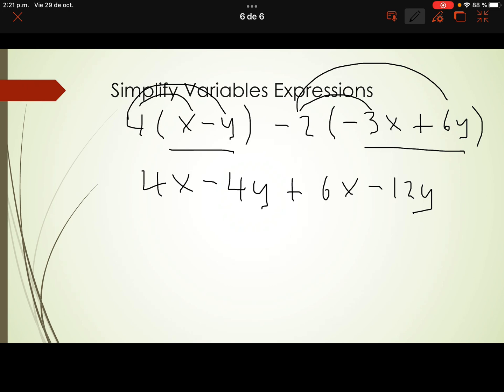Let's identify the same variables: 4x and 6x are like terms. 4y and negative 12y are the other like terms. For the x terms: 4 plus 6 is 10, so we get 10x.